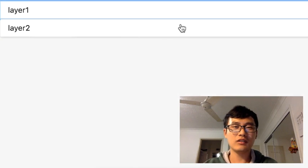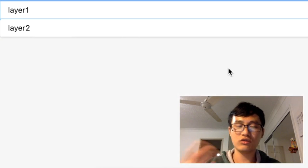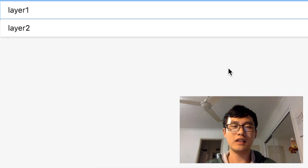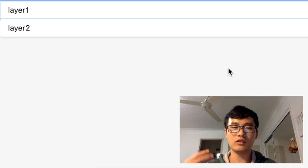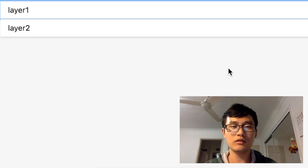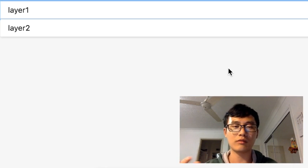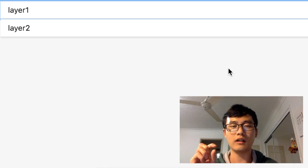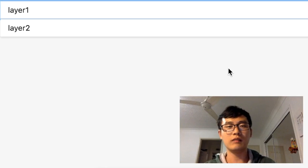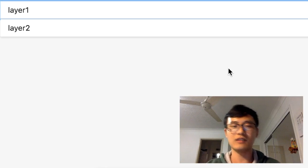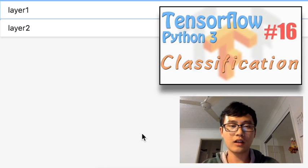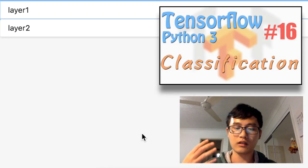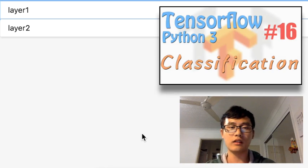That is all for today. If you have any questions, just leave them in the comments and I'll check them out. If you like my tutorials, you can subscribe to my channel to access more TensorFlow videos. Next time, we're going to talk about the classification problem in TensorFlow.